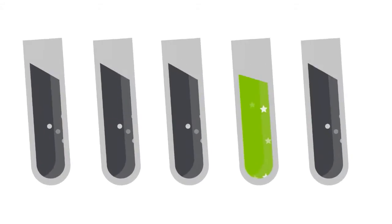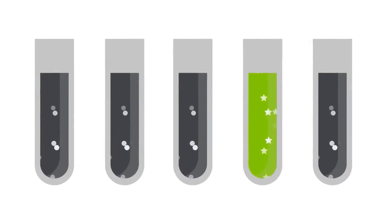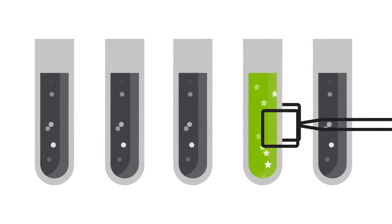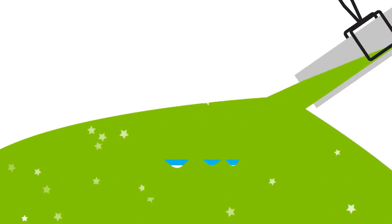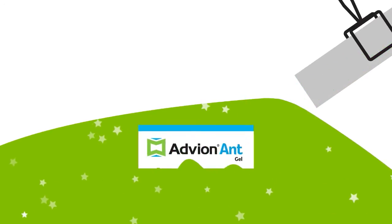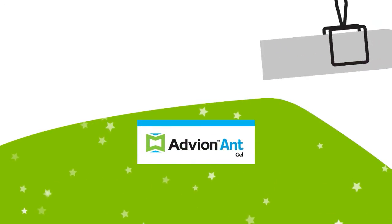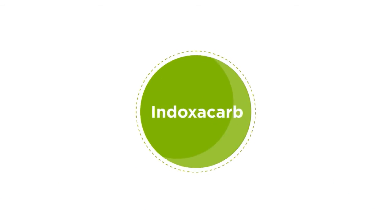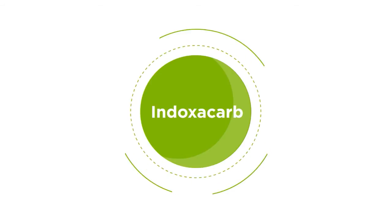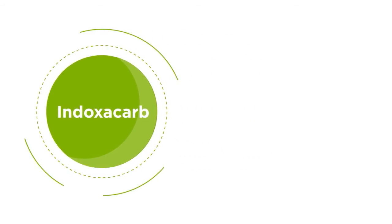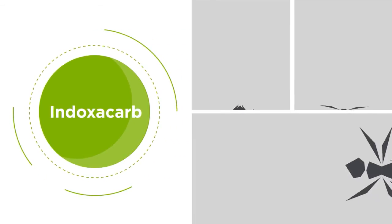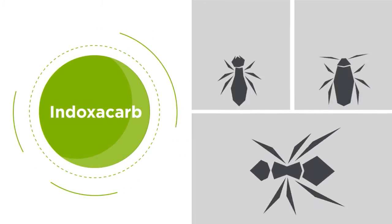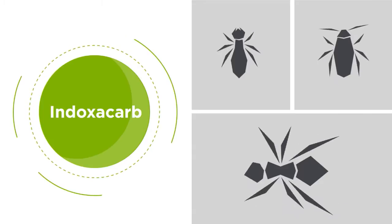Truly unique active ingredients are few and far between. But the one in Advion ant gel bait stands in a class of chemistry all its own. It's called Indoxicard and what sets it apart is how it differentiates between target insects and non-target insects.